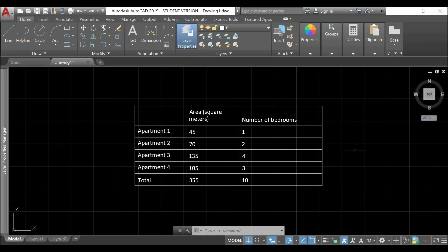After teaching you the essentials of creating blocks, in this part of this tutorial, I will show you how to create a table in AutoCAD, imported from Excel or as a new table.